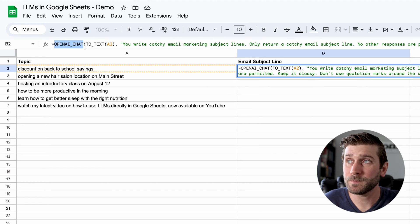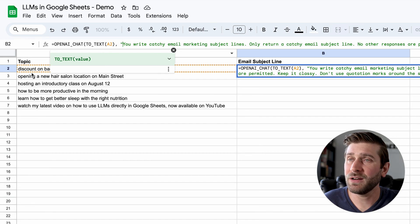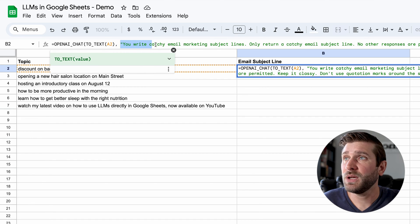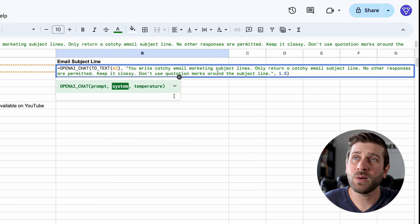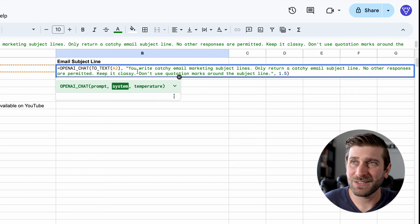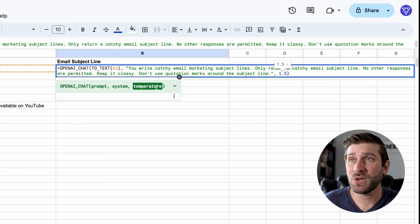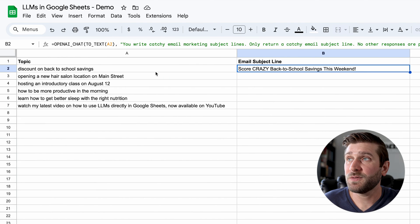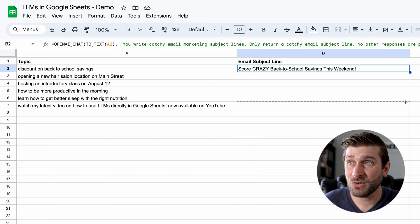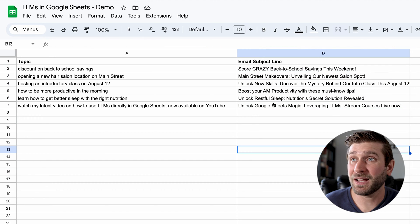This is the function I will show you how to make. And then we're taking the cell value from A2, just making sure that's a text value. But then we are providing it with instructions in what's called the system prompt. So it says: you write catchy email marketing subject lines. Only return a catchy email subject line. No other responses are permitted. Keep it classy. Don't use quotation marks around the subject line. And then I'm passing a numerical value, 1.5 — this is actually the temperature, which is gonna make it a little more creative, a little more random. And here we have the first example with A2. Then what's really cool is I can just drag this like any formula. It makes a bunch of API requests to OpenAI, and it gives me a creative subject line for each of these.